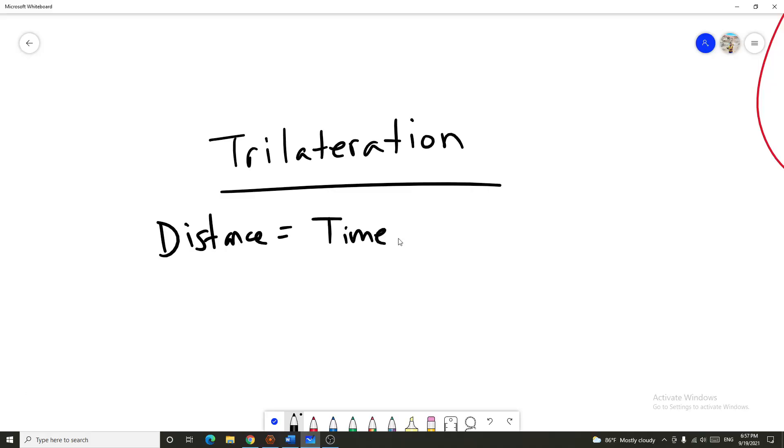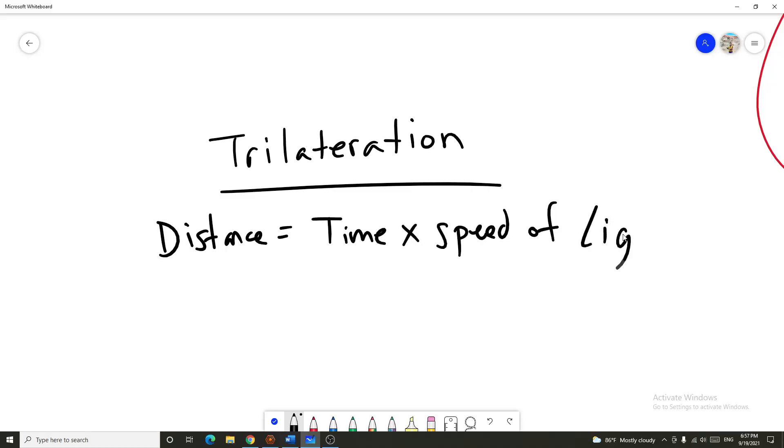So here is what trilateration is. Trilateration incorporates the idea that the time that it takes to receive a signal from a satellite, multiplied by the speed of light, will equal the distance.